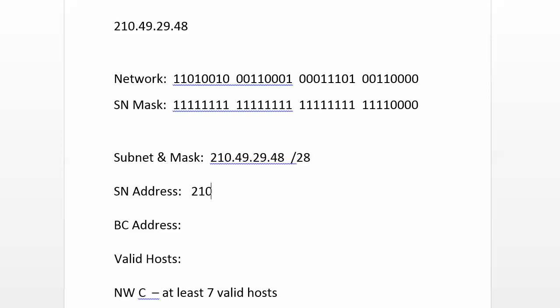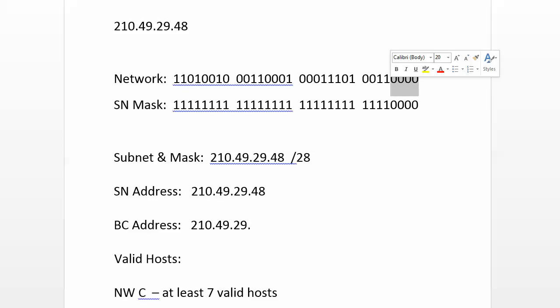Our subnet address is 210.49.29.48. I can hear a bunch of you already shouting out what the broadcast address is. If all of our host bits are 1, then the total of that is 63, because our 4 bits there add up to 15, and 48 was already set. So 63 goes there.